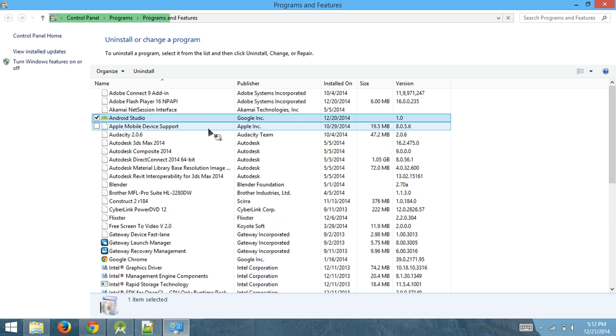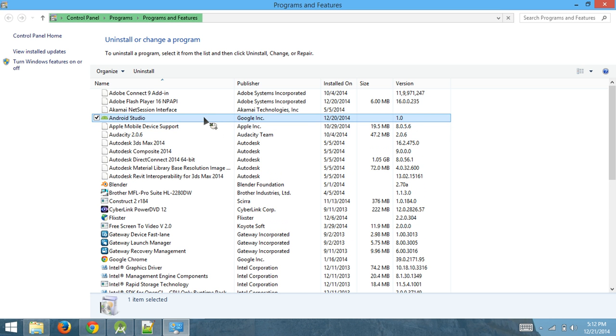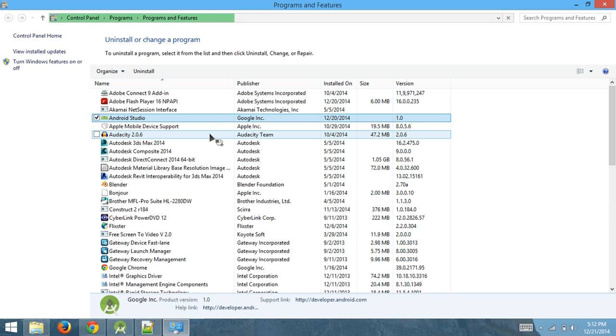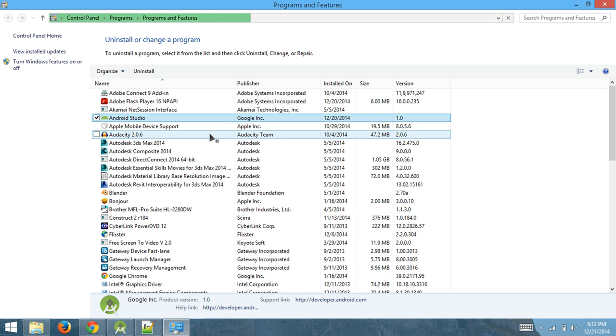What I mean by completely is there's a couple of options in the uninstaller—checkboxes for which stuff you want to get rid of. Check all of them and get rid of that.